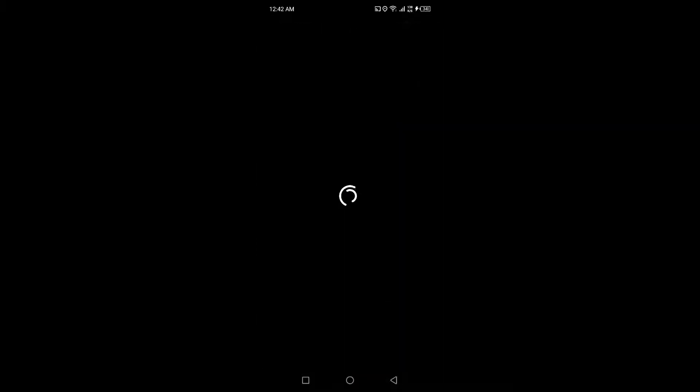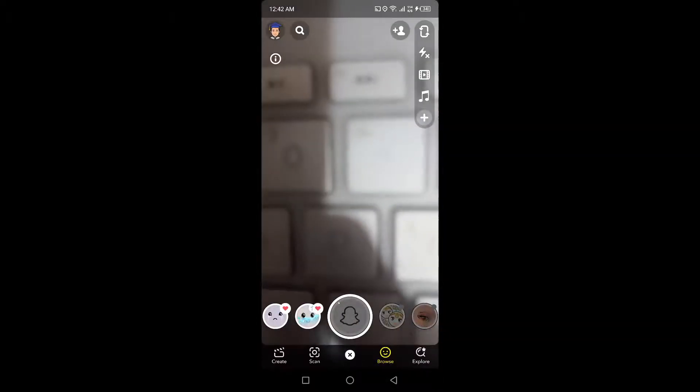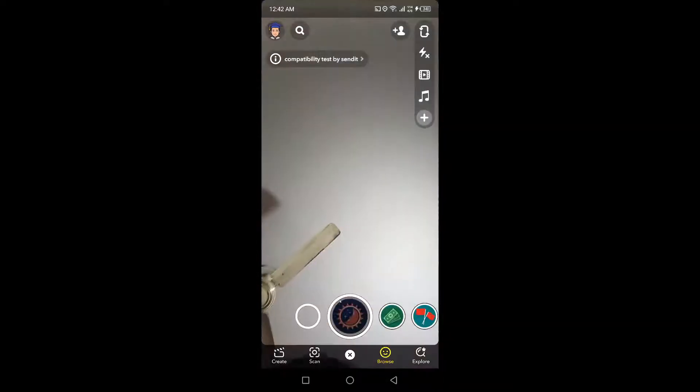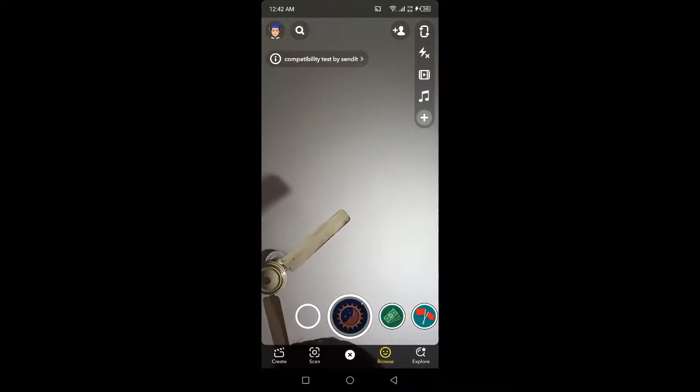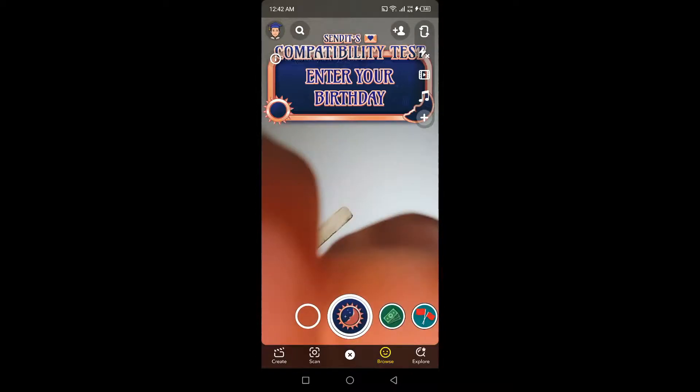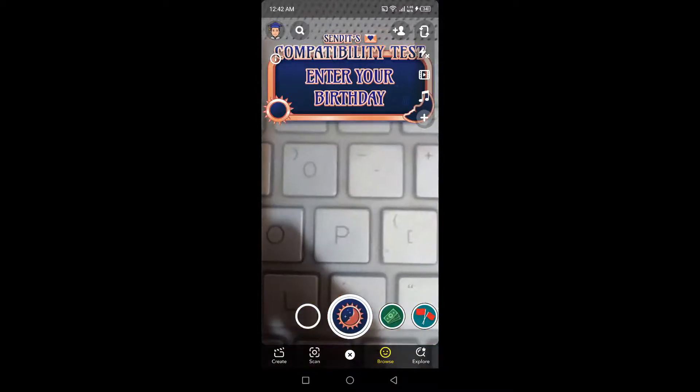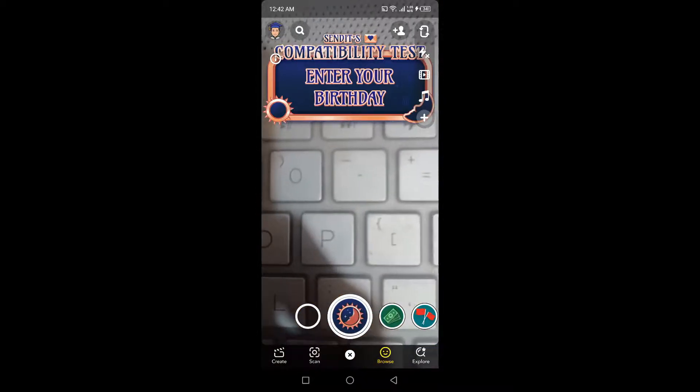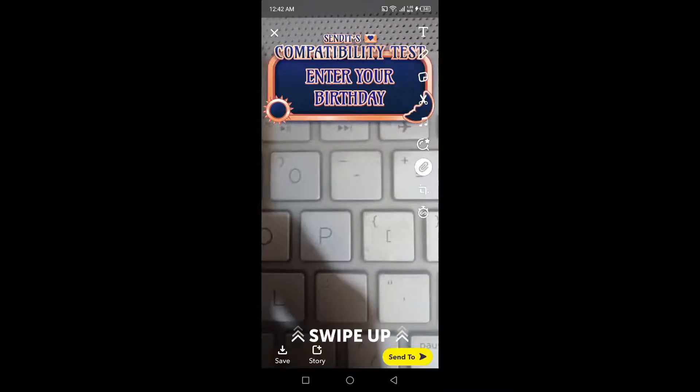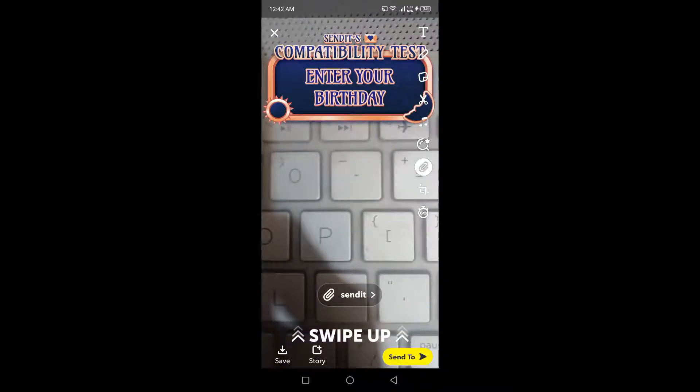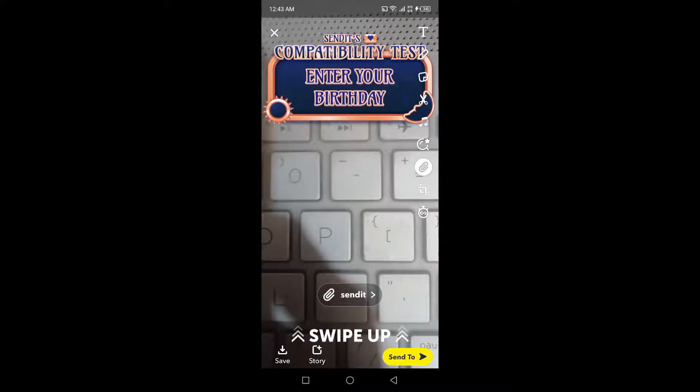Then you have the option to answer the questions like this one, and then you need to click a snap and send to your friends. So this is the process by which you can answer questions on Send It.